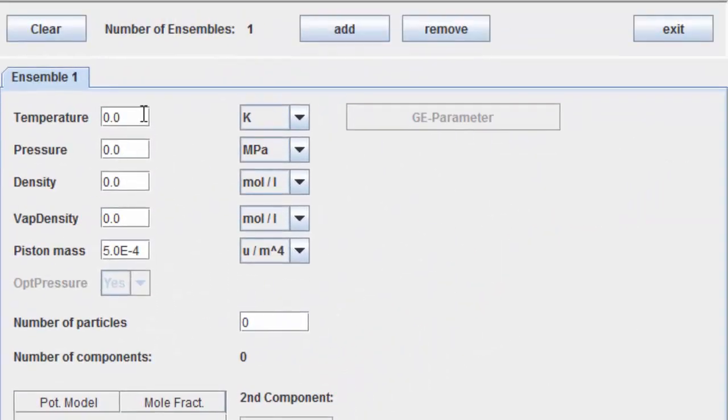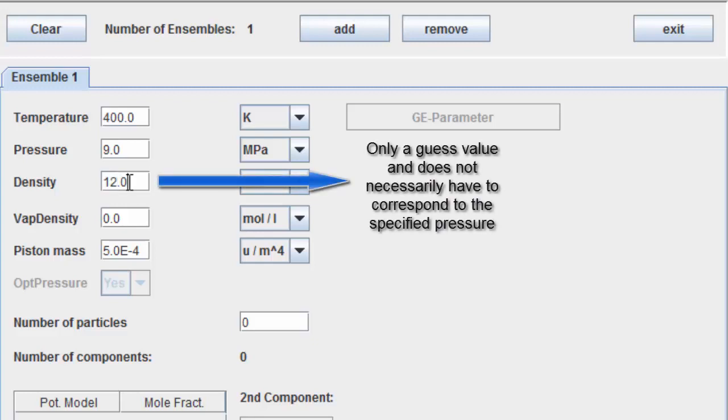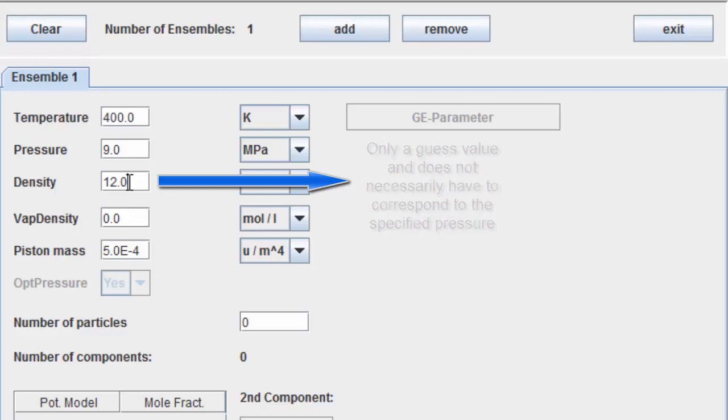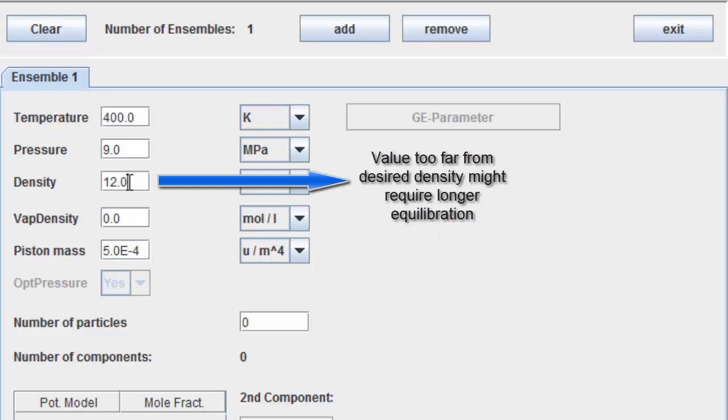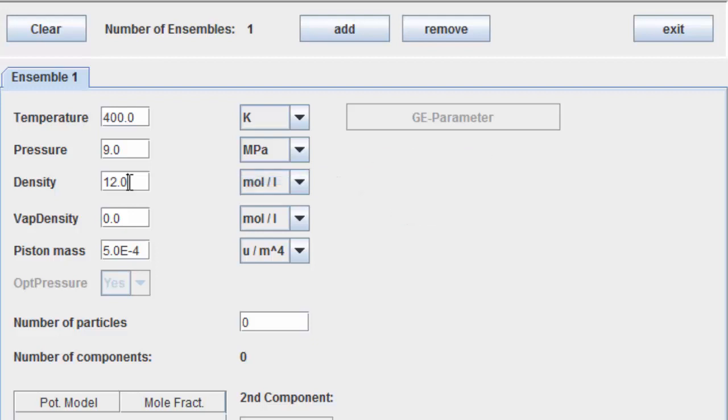Enter the temperature. Enter the pressure. Enter an initial density. This value is only a guess and does not necessarily have to correspond to the specified pressure. However, a value too far from the desired density might require longer equilibration.